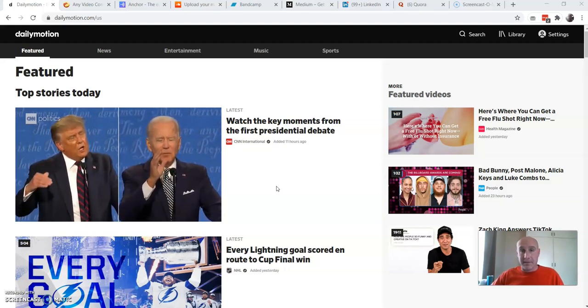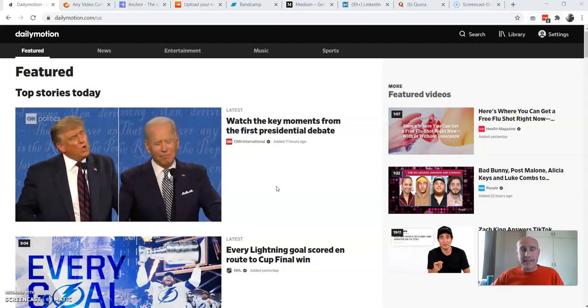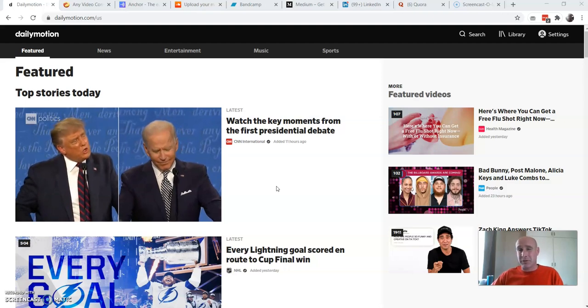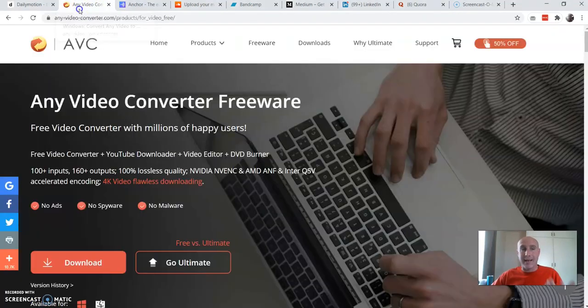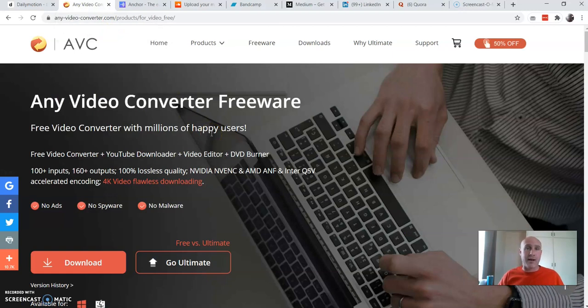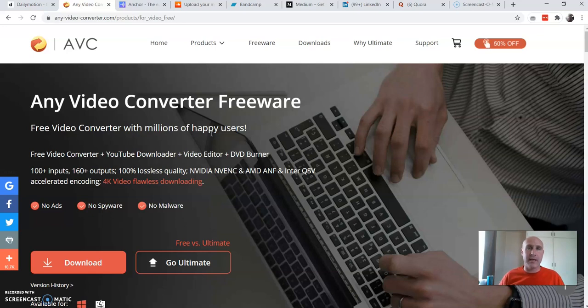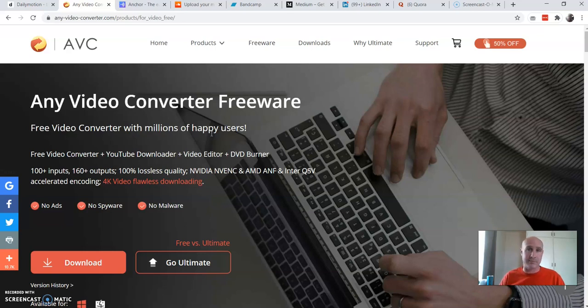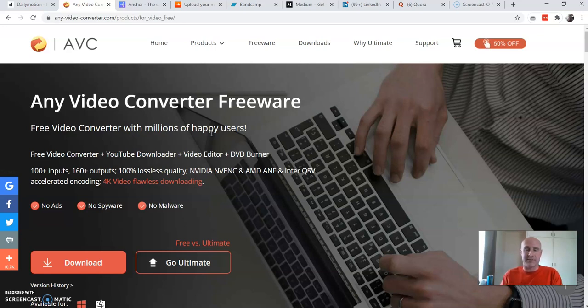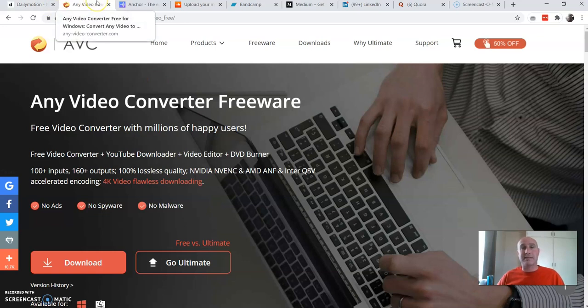The next step that I usually will take is I'll go over to Any Video Converter. This is a free program where you can take your video and you can suck out the sound, the mp3 file, and you can actually submit that to various places like podcasting platforms. It's really free, it takes probably a minute to suck out the sound.